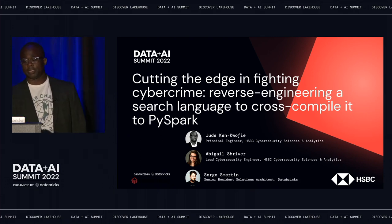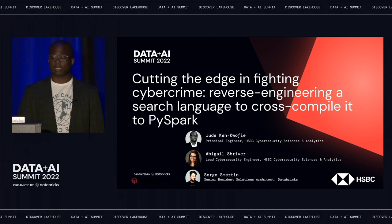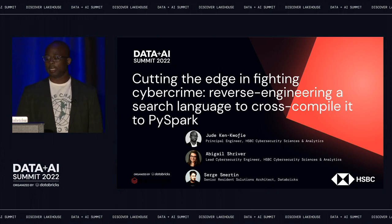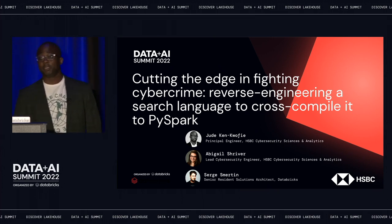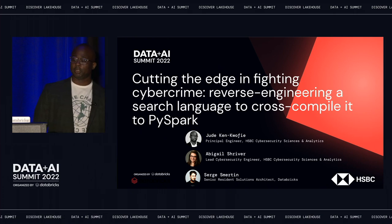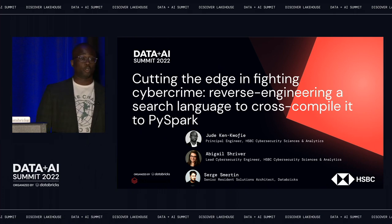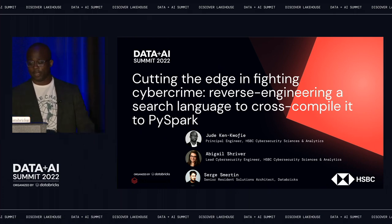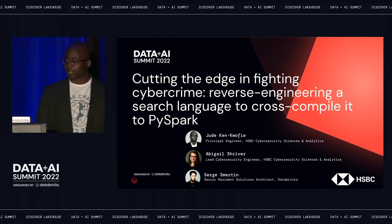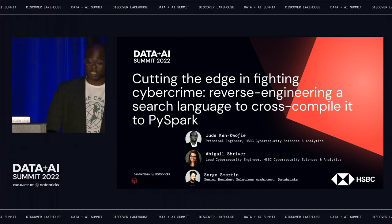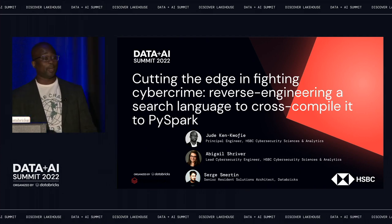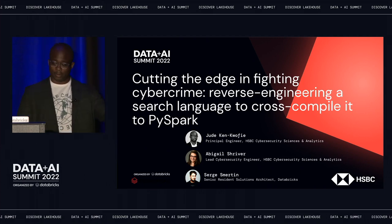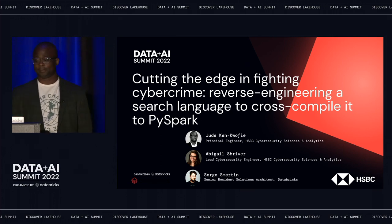Today, we will be presenting a talk on cutting the edge and fighting cybercrime: reverse engineering a search engine language to cross-compile it to PySpark. But before I dive in, I'd like to provide background on HSBC and also introduce my co-presenters, Abigail Shriver and Serge Smerton.